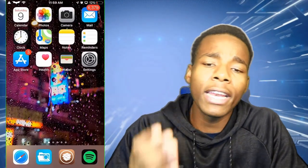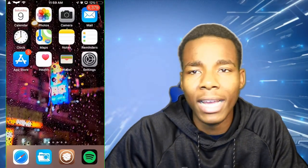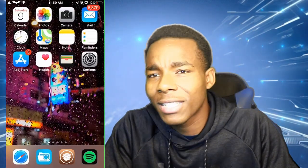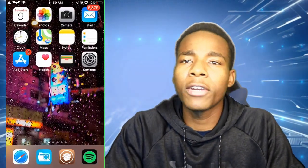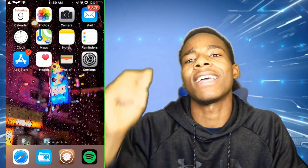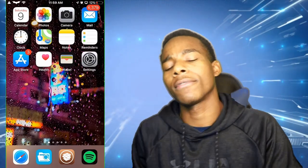Anyway guys, that'd be the end of the video. I hope you all enjoyed it — if you did please leave a like, and if you didn't please leave a dislike. Thank you again for watching. TSG is signing off.